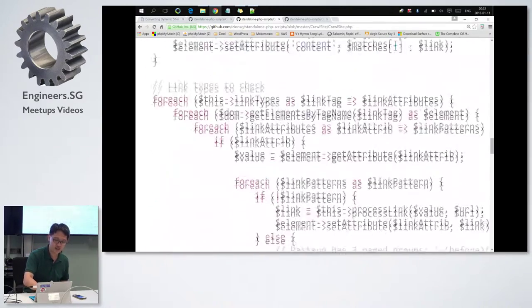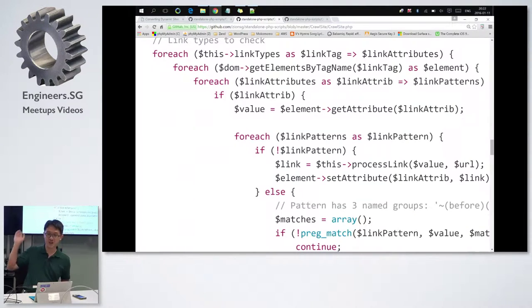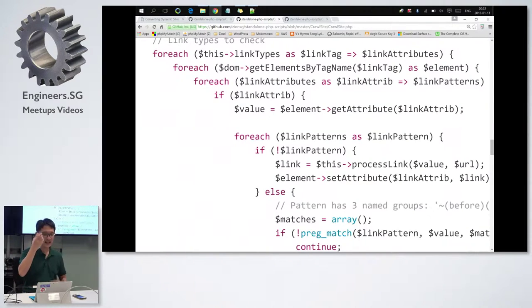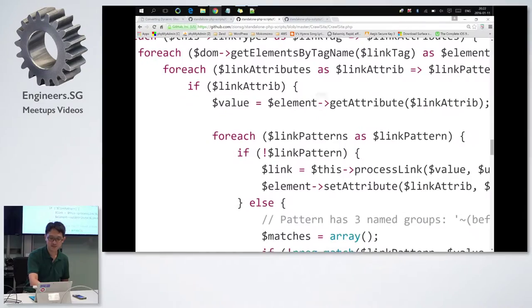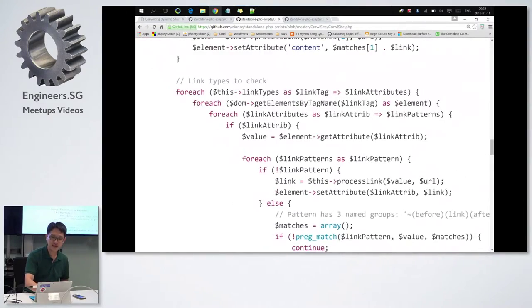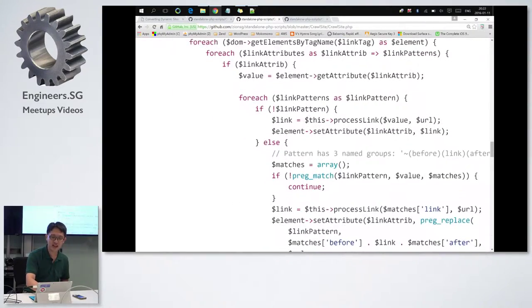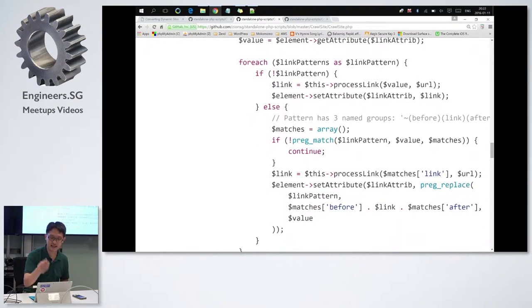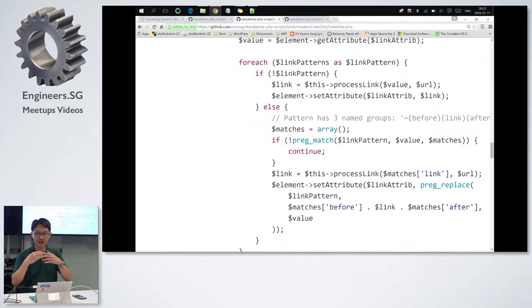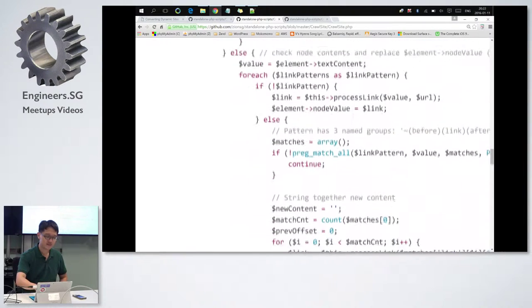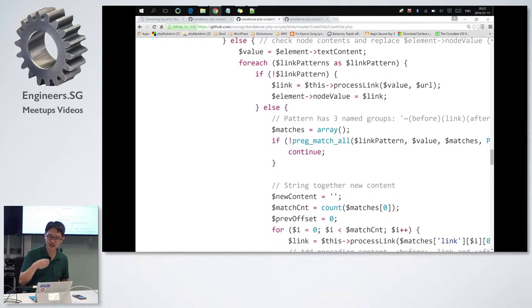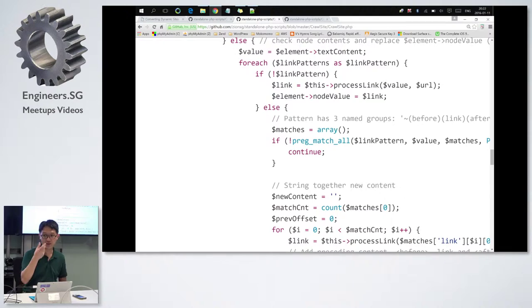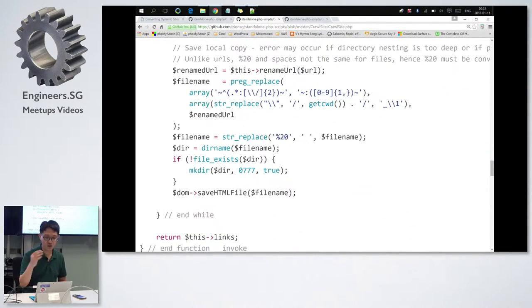Over here, I will just go through all the registered link types. I get all the DOM elements by tag name. Then I go through the attribute. So if there's an attribute, let's say like href or source, I will just get the whole value, and then I store it, and I put it into queue. If not, if it's like a script tag, I will basically get the contents, I'll apply the regex or something to find the relevant URLs. And finally, I will rename it.